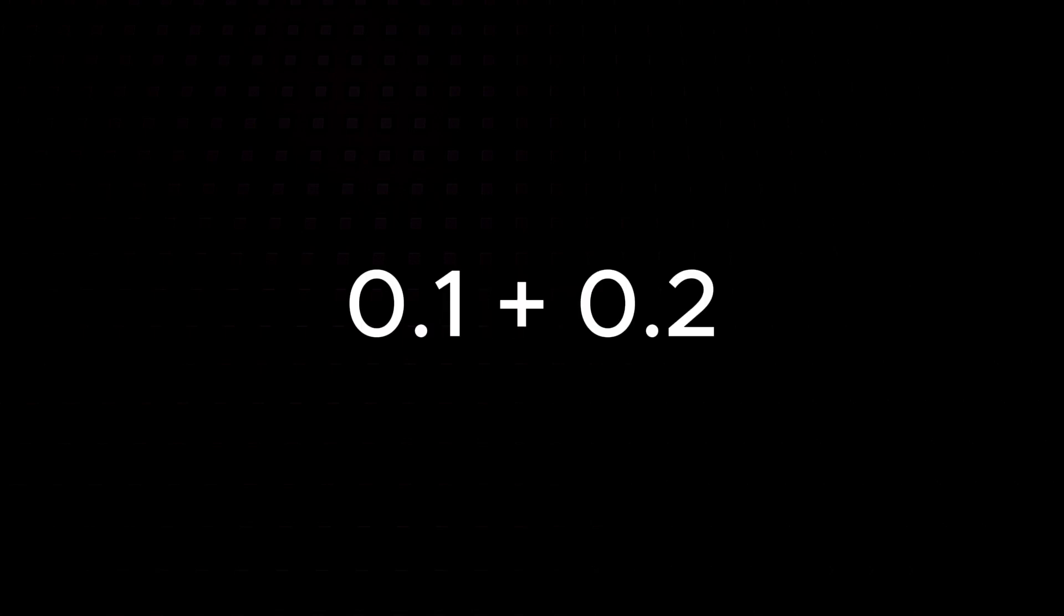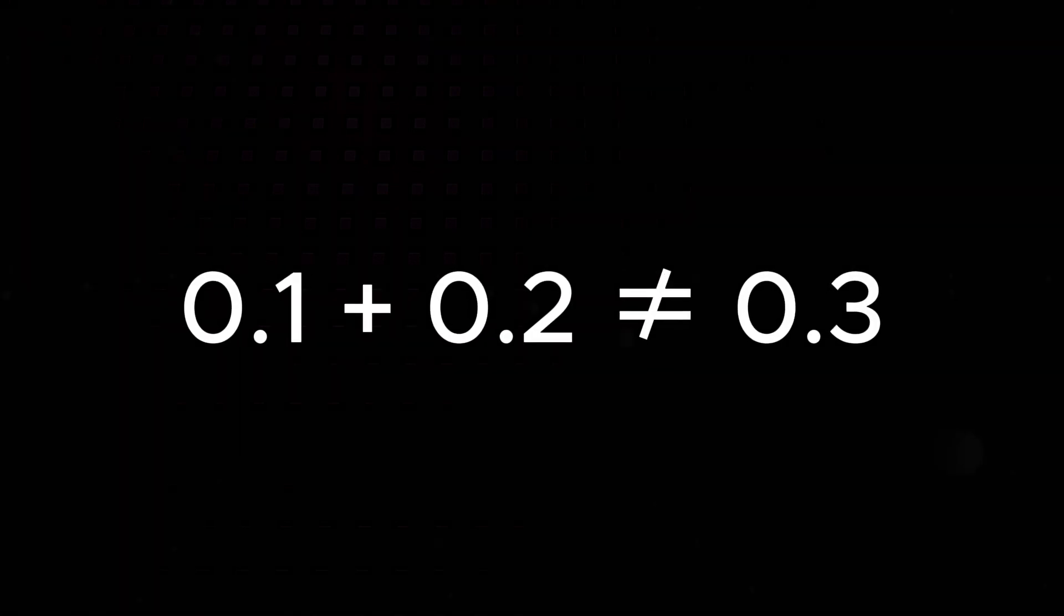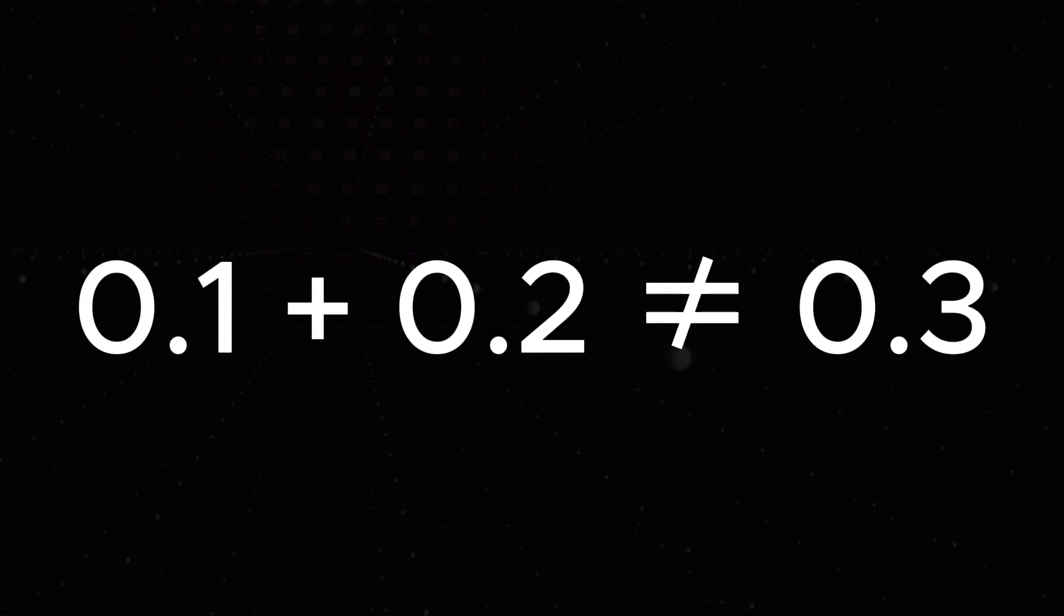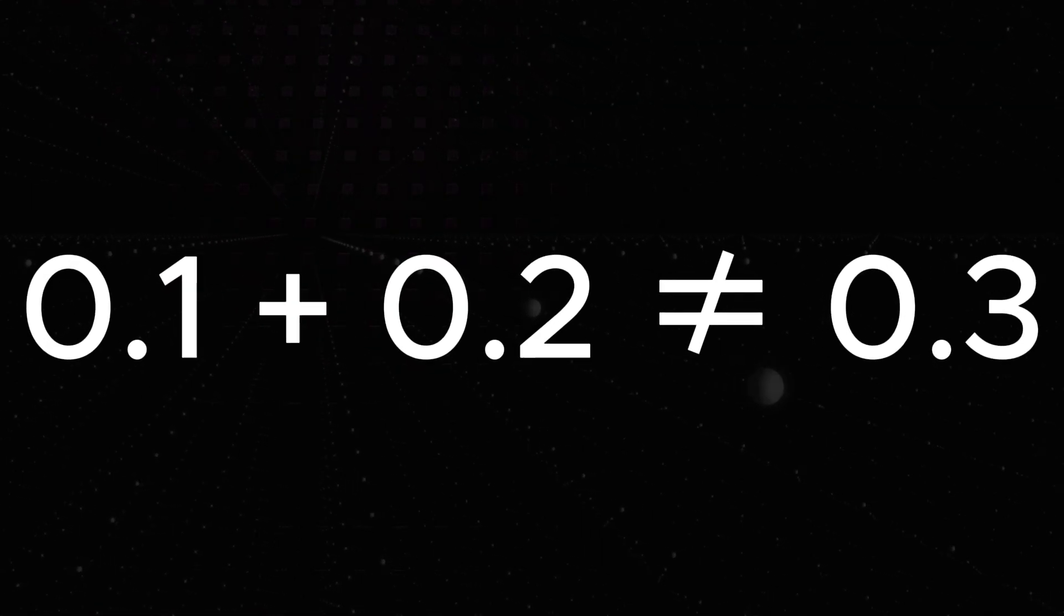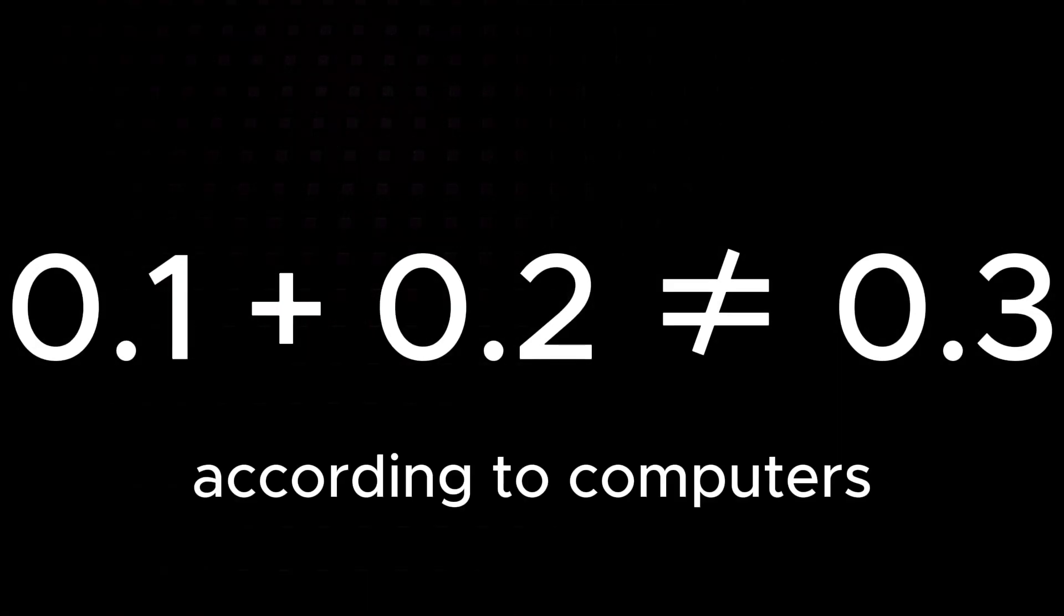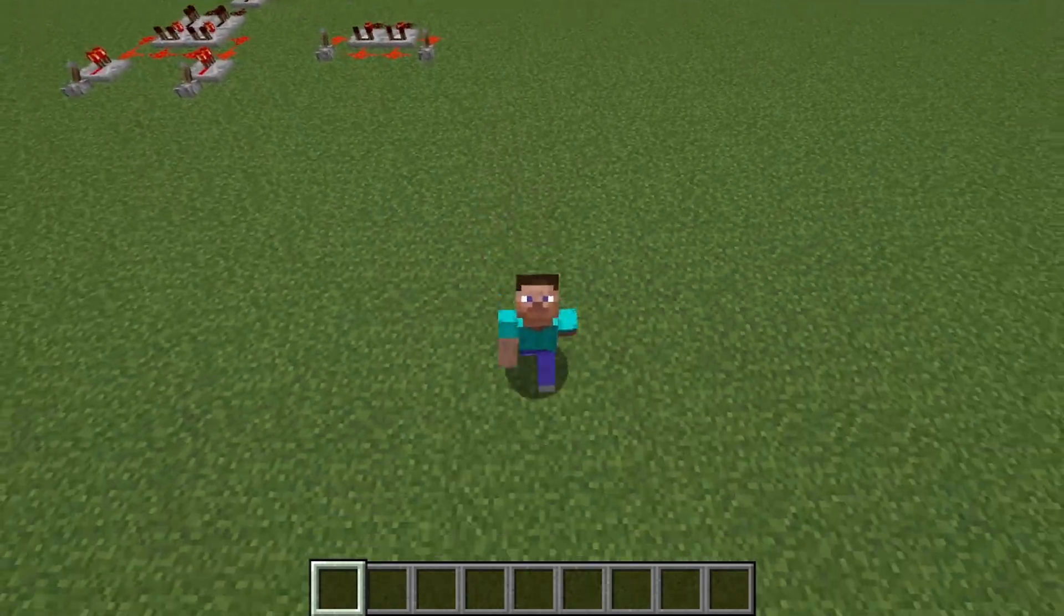0.1 plus 0.2 is not equal to 0.3 according to computers. Wait, what?